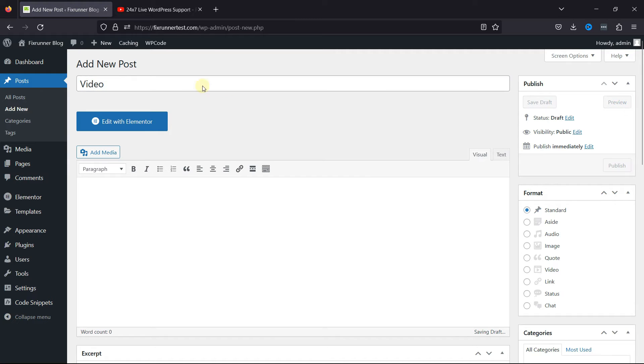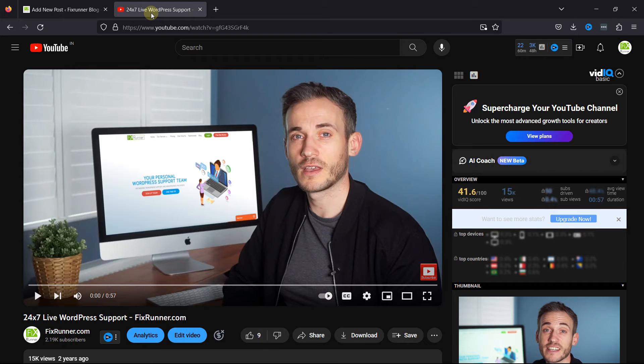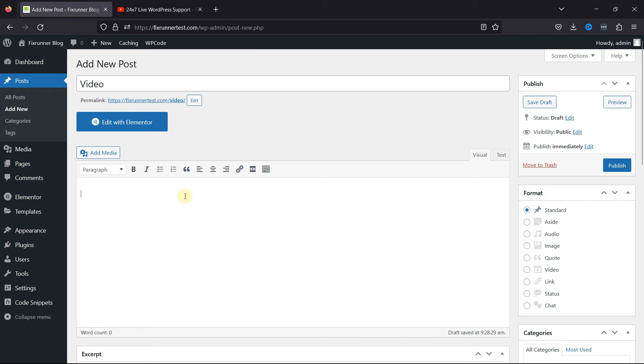To embed a video, simply go to the video and copy the URL. For example, I want to embed this YouTube video. So let's copy the URL.